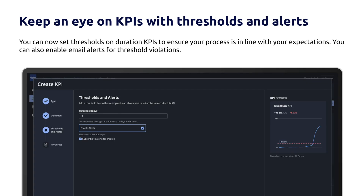To make it even easier to measure the health of your business process at a glance, you can now set thresholds on duration KPIs to ensure your process is in line with your expectations. You can also enable email alerts for threshold violations — pick and choose which alerts come directly to your inbox so that you can stay up to date with the state of your processes and be confident you'll never miss an issue.